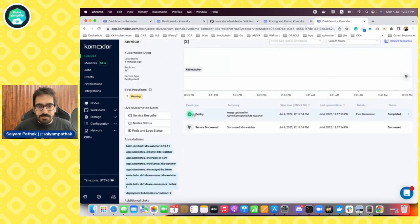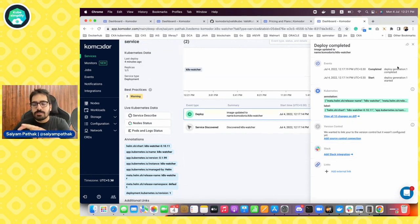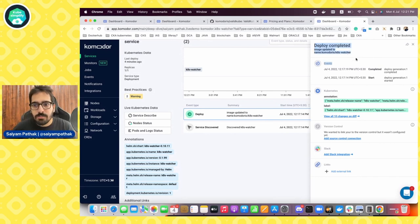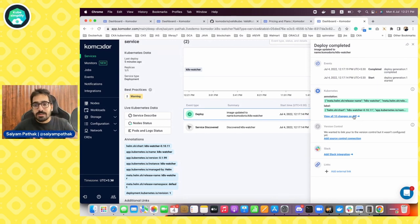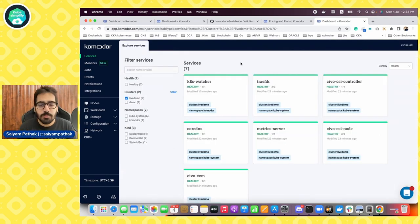These are the event types — this one is a deploy event. When you click on deploy, it gives you a summary. This view on the right-hand side is called the summary view. It says the deployment was completed, shows a summary of events, the annotations, and also shows you the diff. It can also have integrations and links added, like a Slack integration or a source control connection.